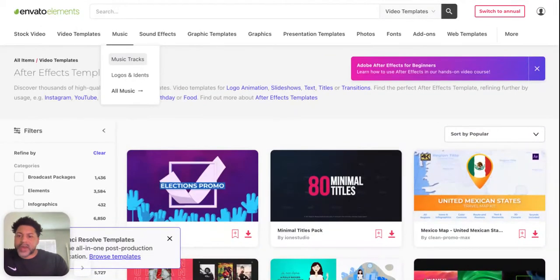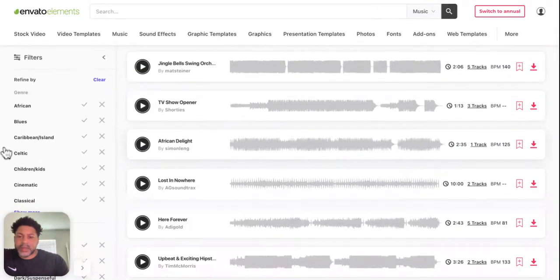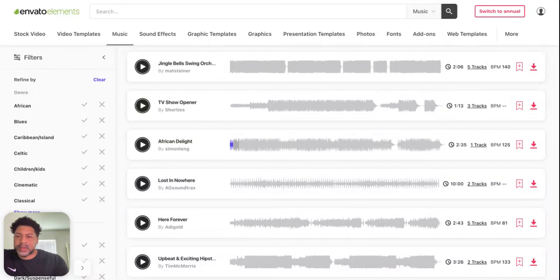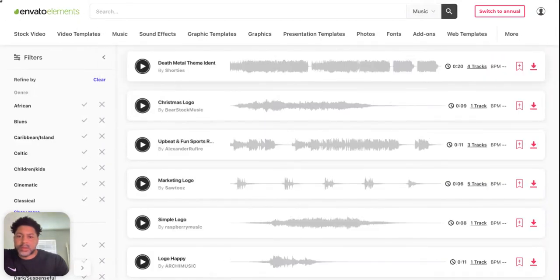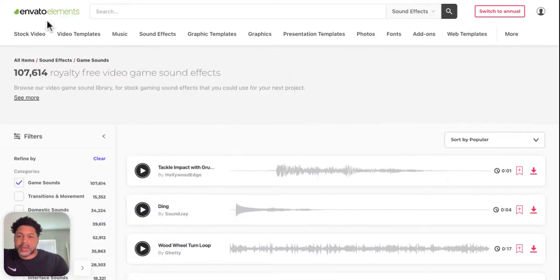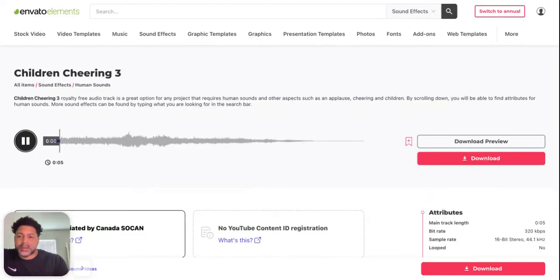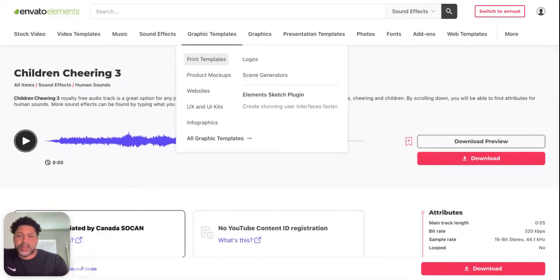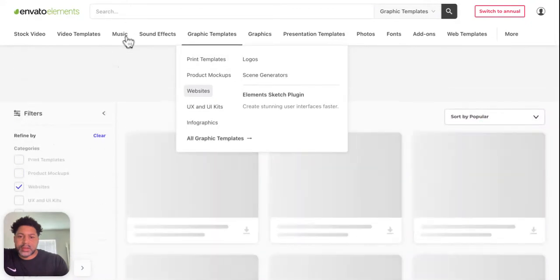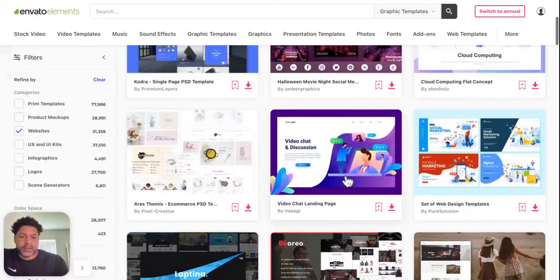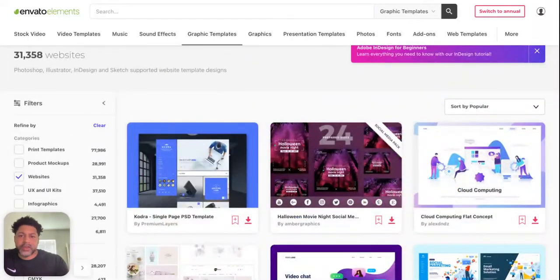We've got music tracks — you just hit play, see what you like, and download it. We've also got logos, and different things like game sounds, sound effects, human sounds, and audio jump effects.